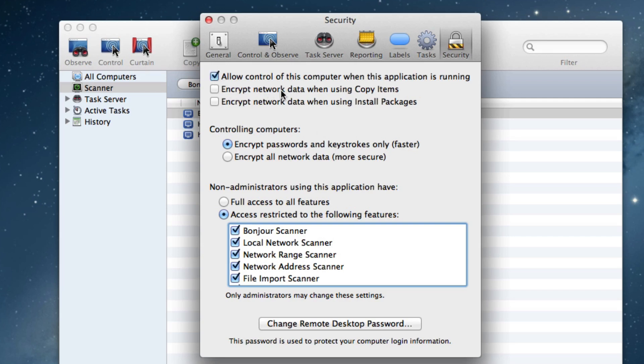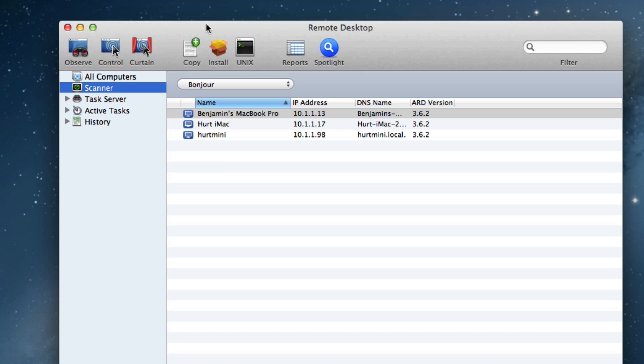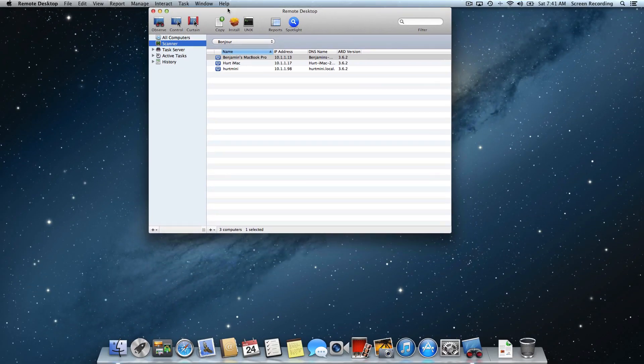Then if you make any help requests to administrators on your network, they will be able to access your computer even when Remote Desktop is running. This is especially helpful if you need assistance with Remote Desktop. I'm going to close the Preferences now, and now we're going to start looking at the actual application.